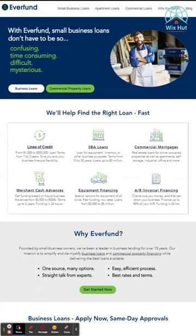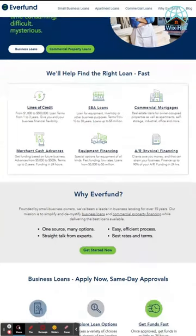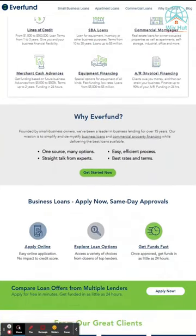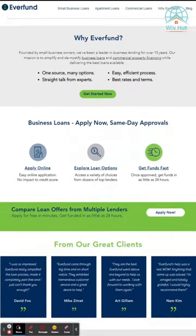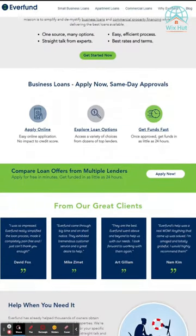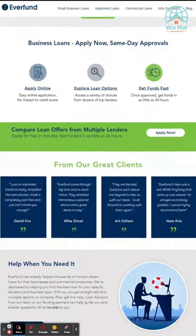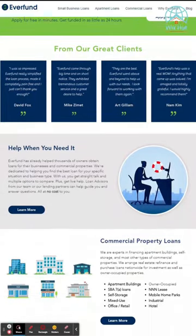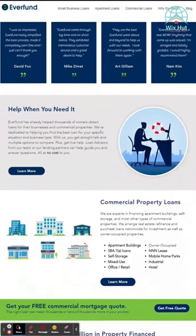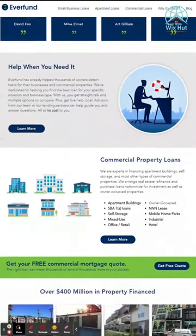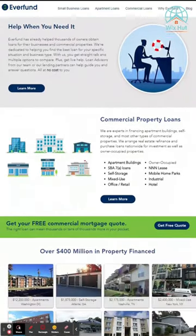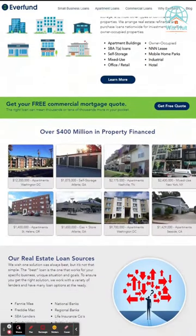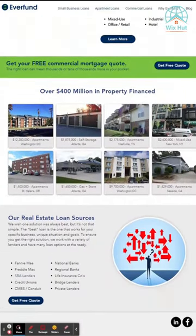The EverFund Commercial Website Template is designed for commercial real estate lending businesses with a professional design and user-friendly features. Its aim is to provide a user-friendly platform for businesses to showcase their loan programs and attract potential borrowers while building lasting relationships.